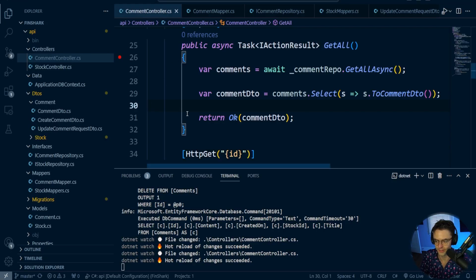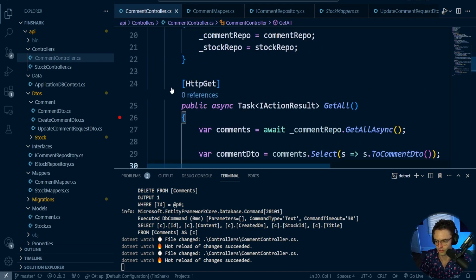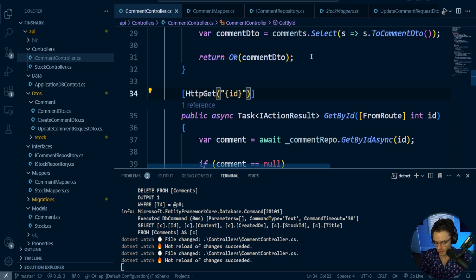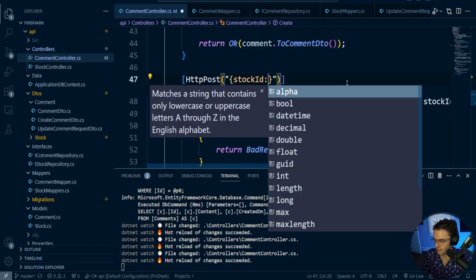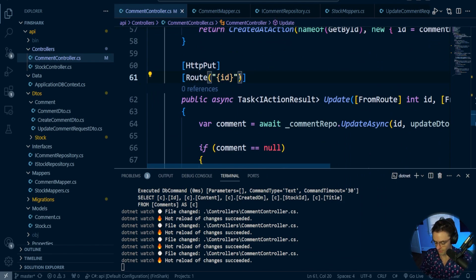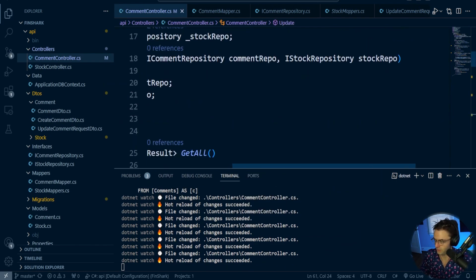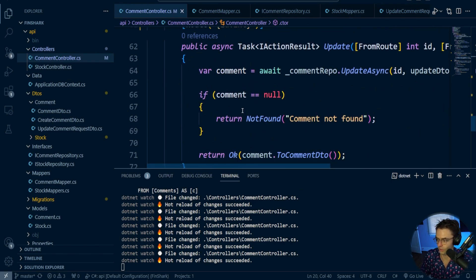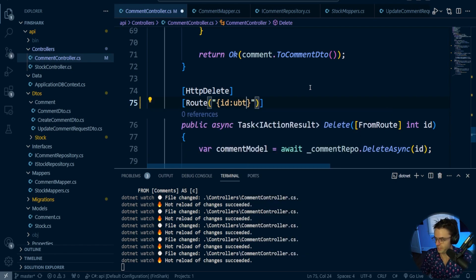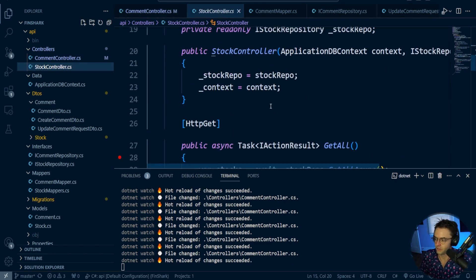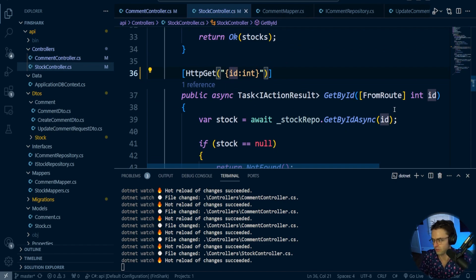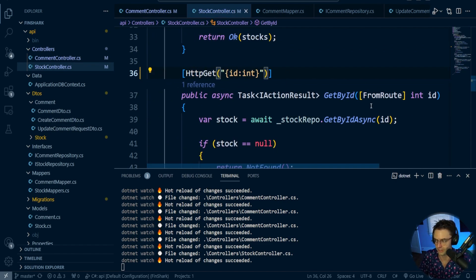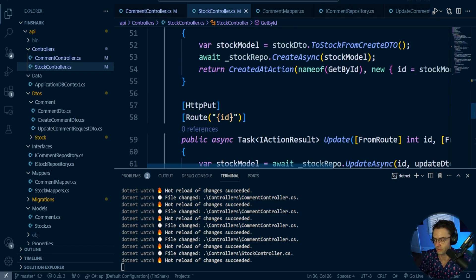The first data validation we're going to do is URL constraints, sometimes called route constraints. The first one is going to be an int - we'll have an ID with int, a stock ID with int. And the last ID is going to be an int on our delete. Route constraints are very easy. This is just a form of type checking - all it does is make sure it is an int when it's initially passed in. If you do pass in a string, it's just going to give you a 404 error.